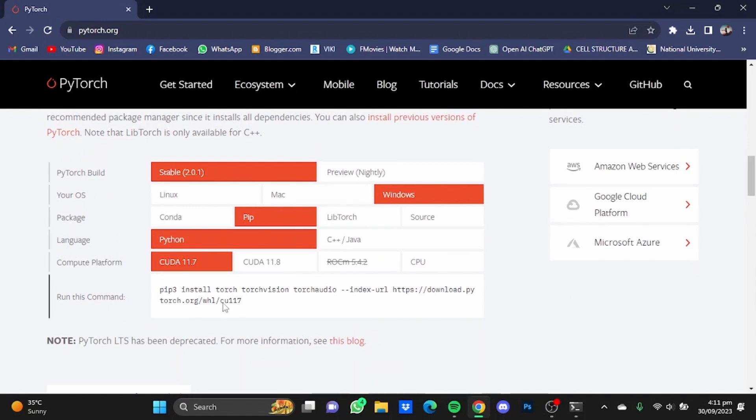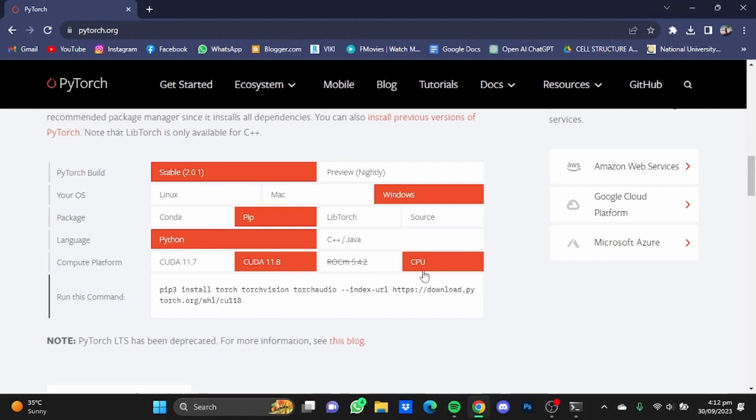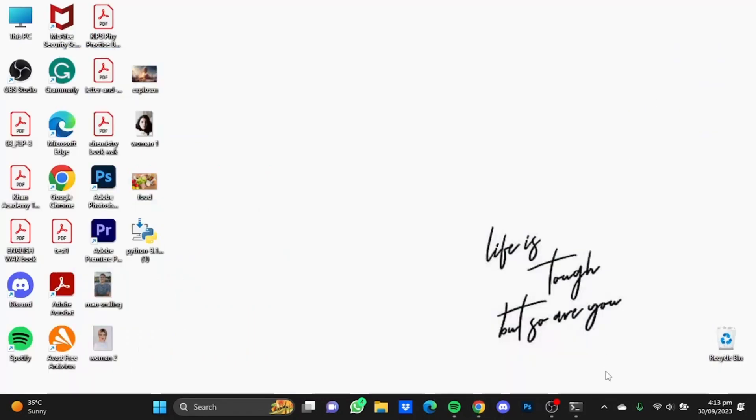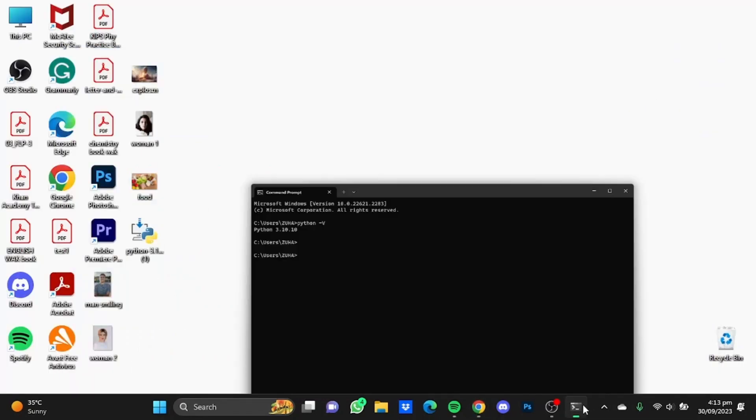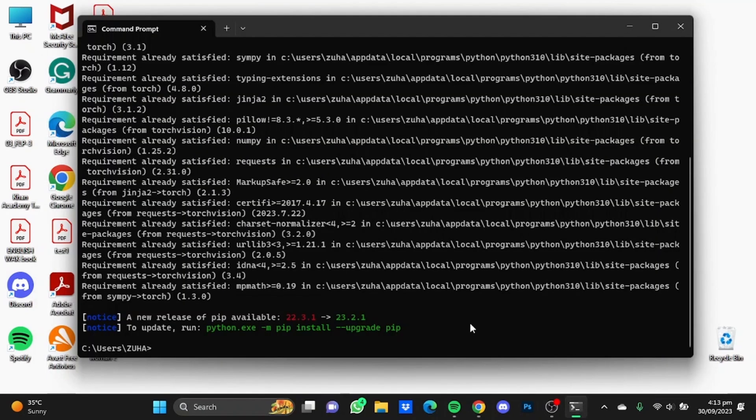Once you're at the website, scroll down to the Install PyTorch portion. Choose your operating system. If you have a good graphics card, you can use the CUDA 11.8 option. If you don't have one like me, choose the CPU option. After that, copy this prompt right here, go back to CMD, and paste this prompt. Hit enter.